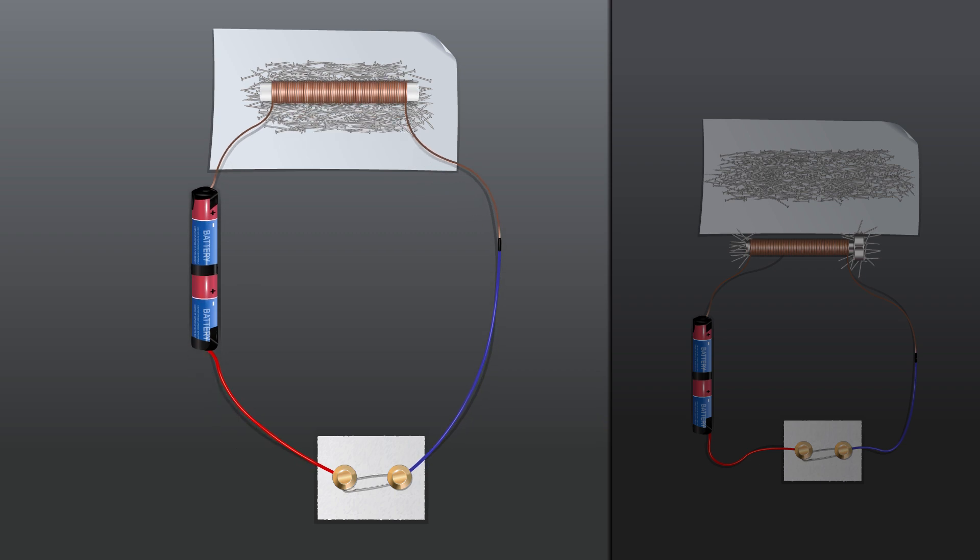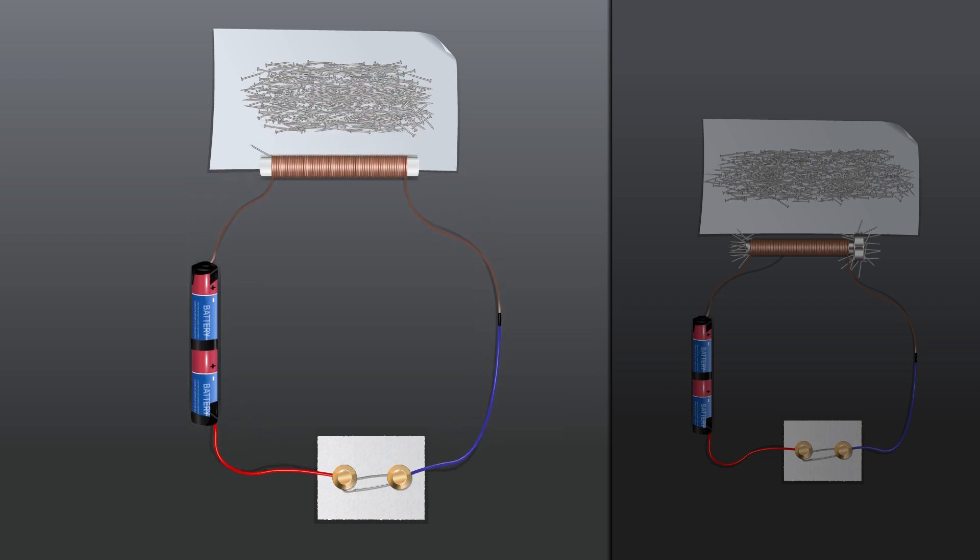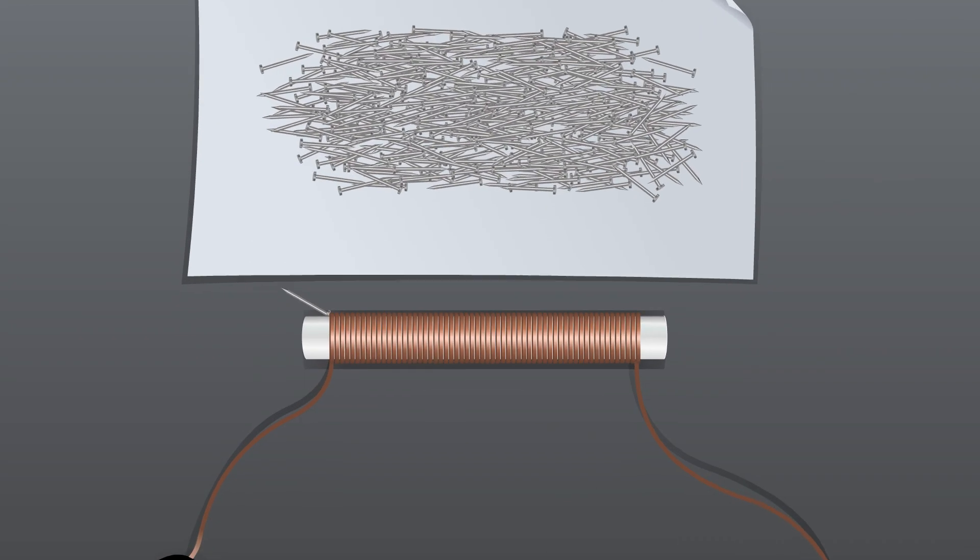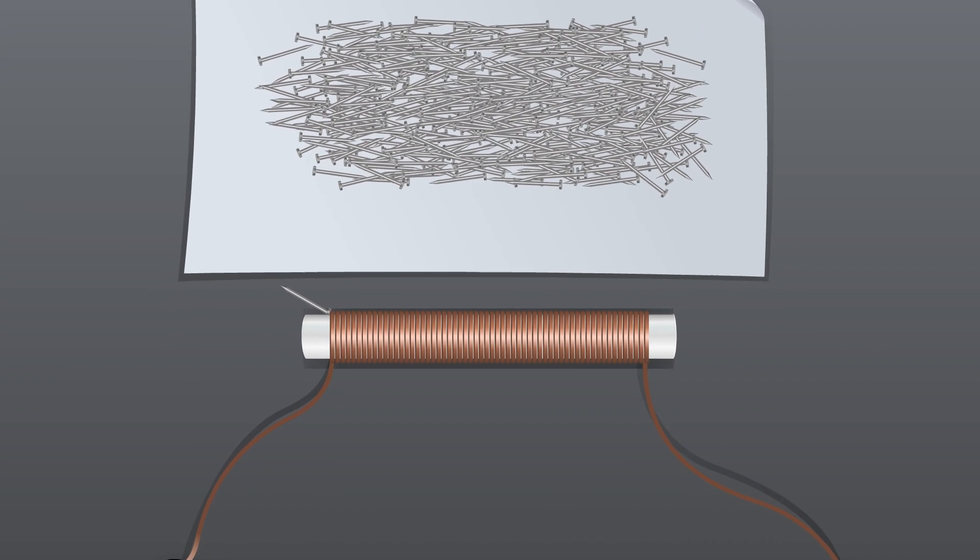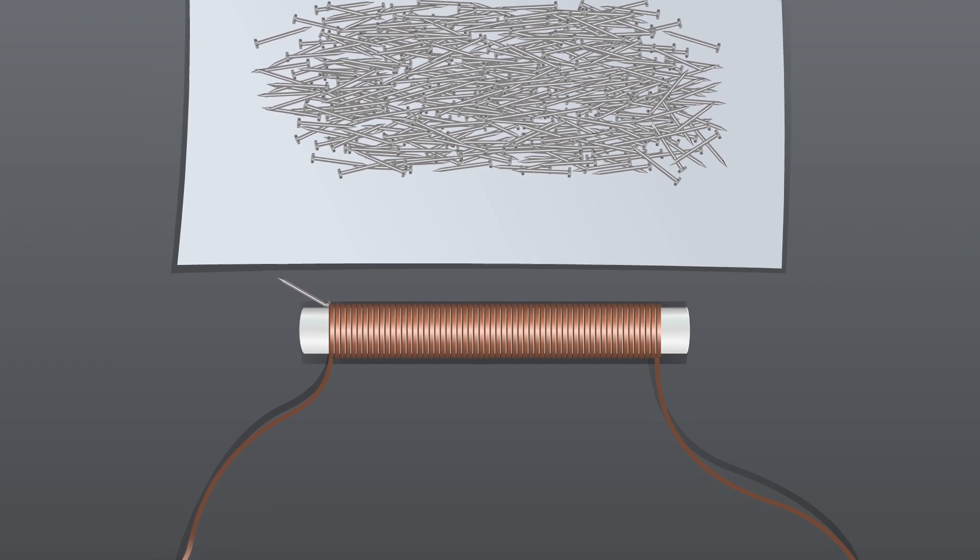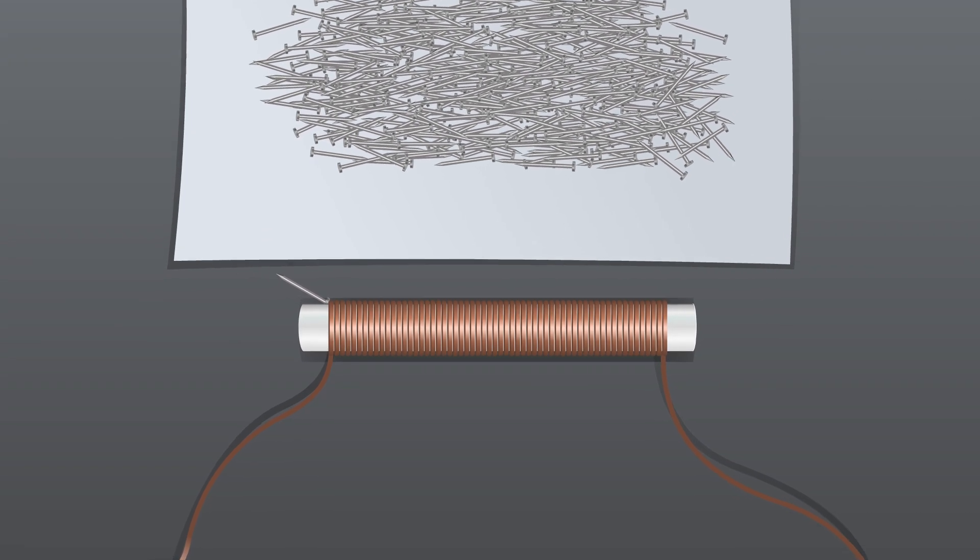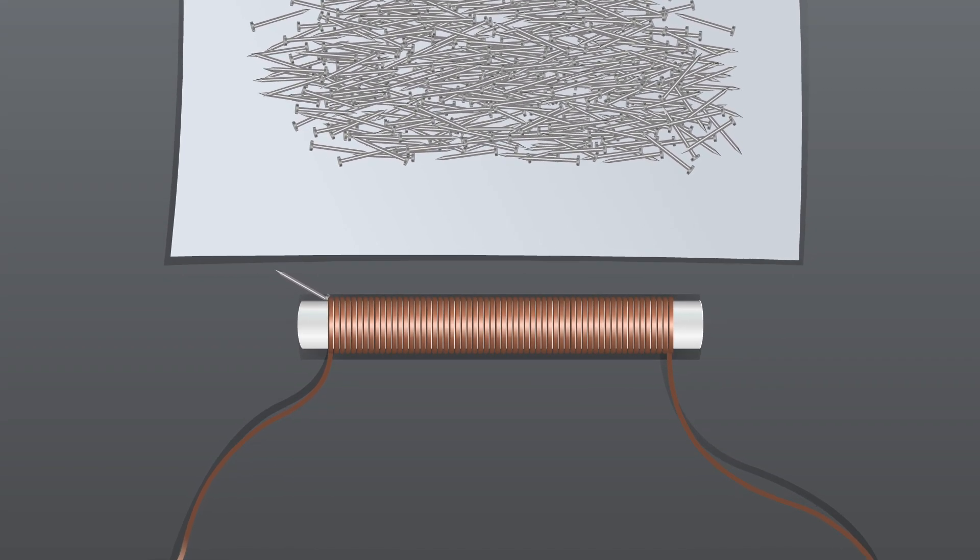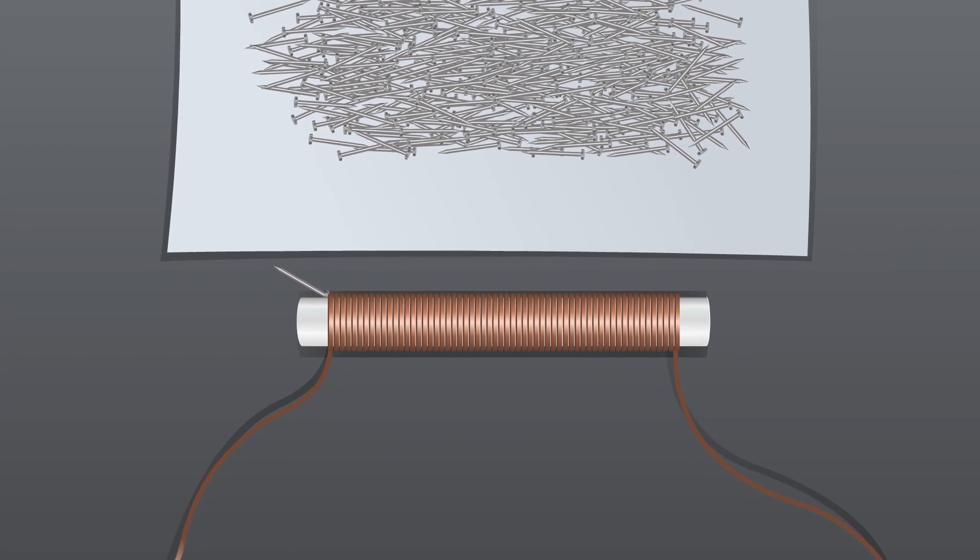The electromagnet with a plastic core attracted very few nails compared to the electromagnet with an iron core.